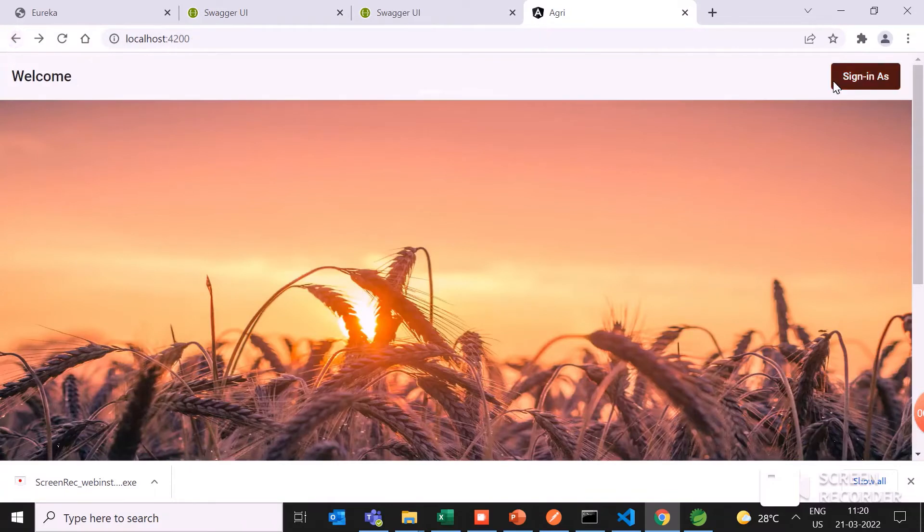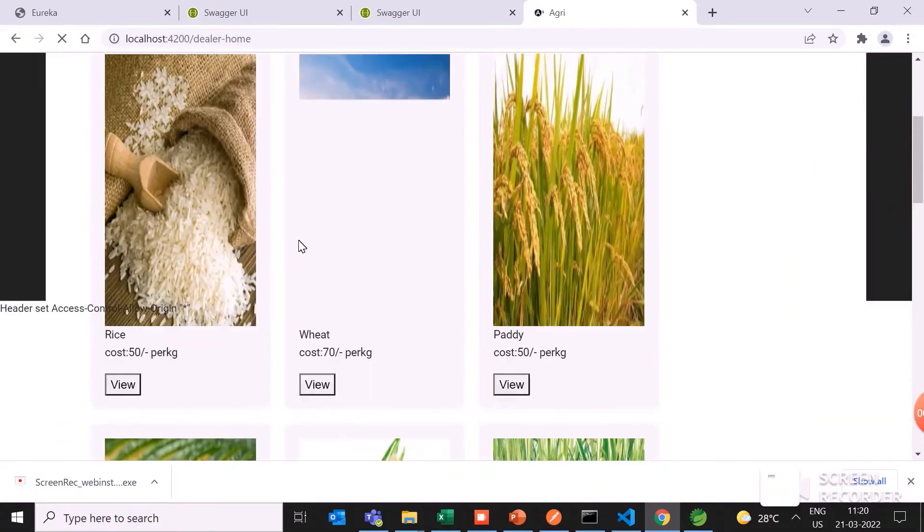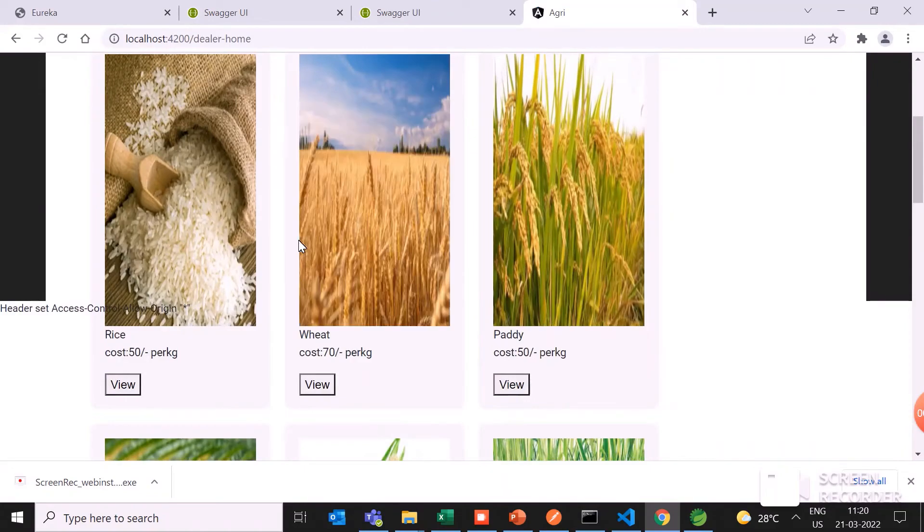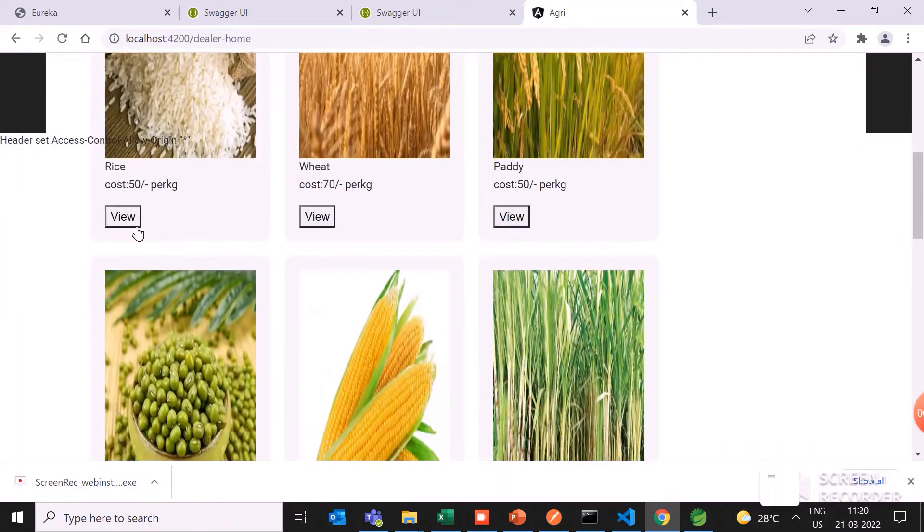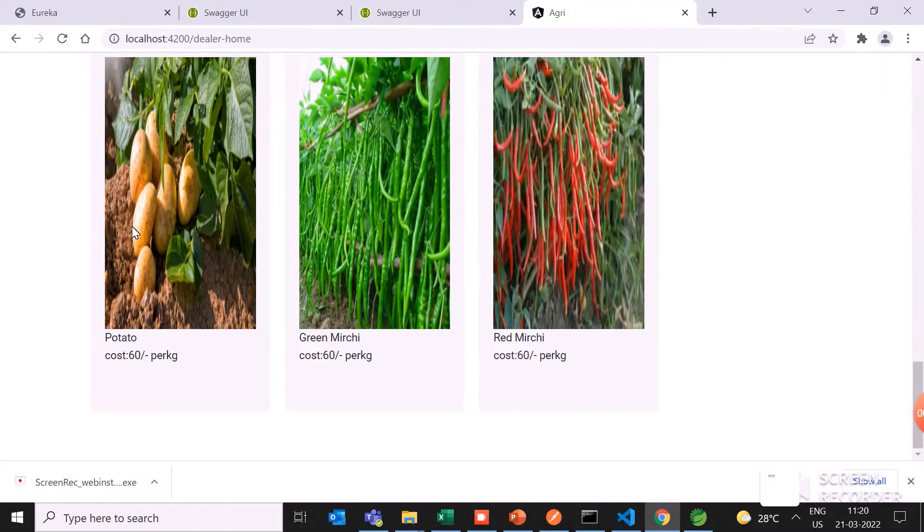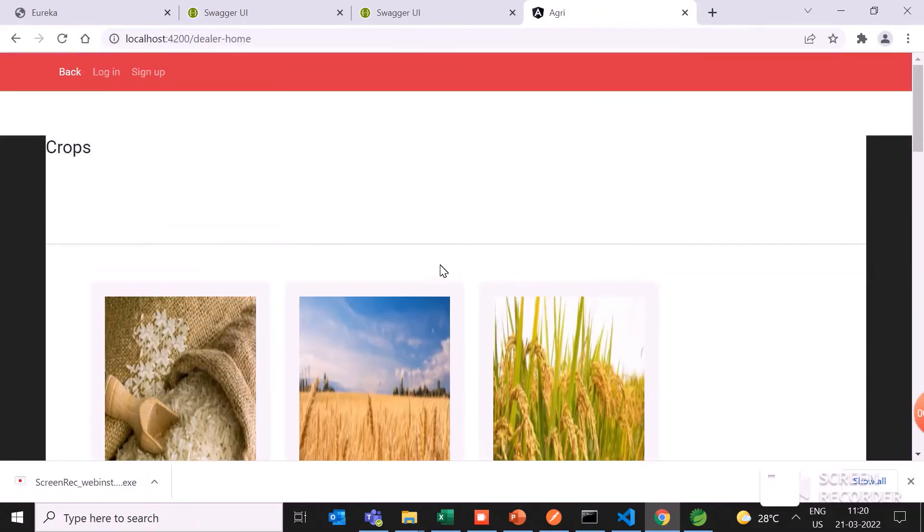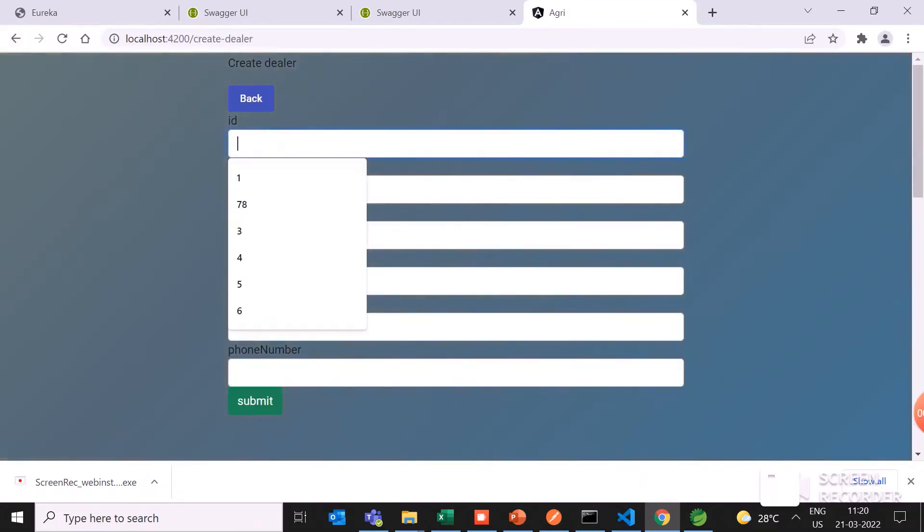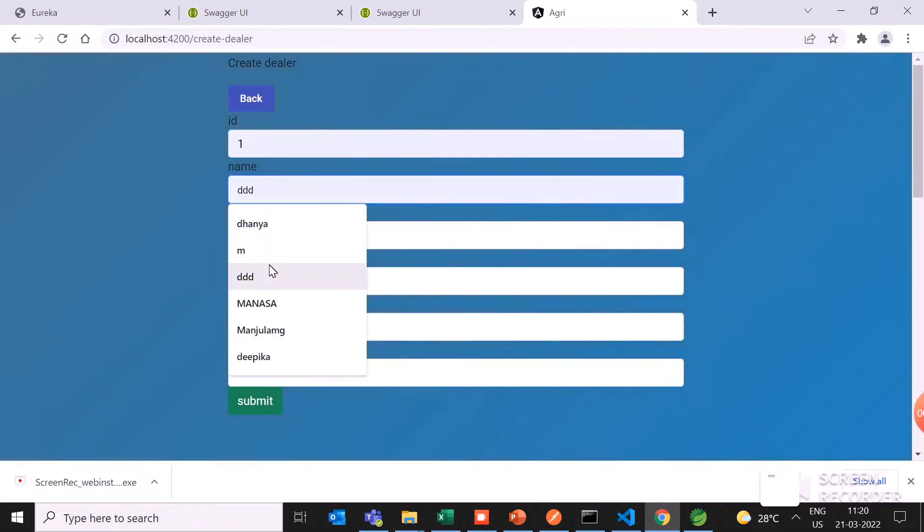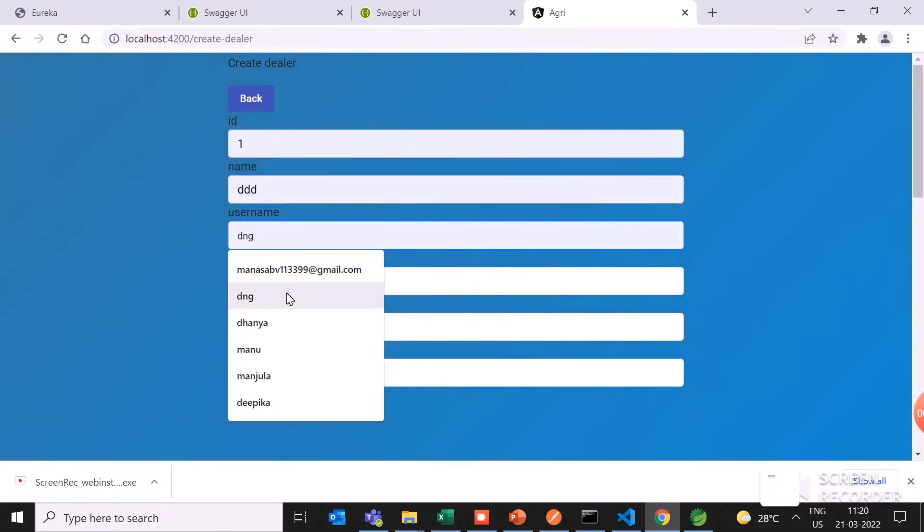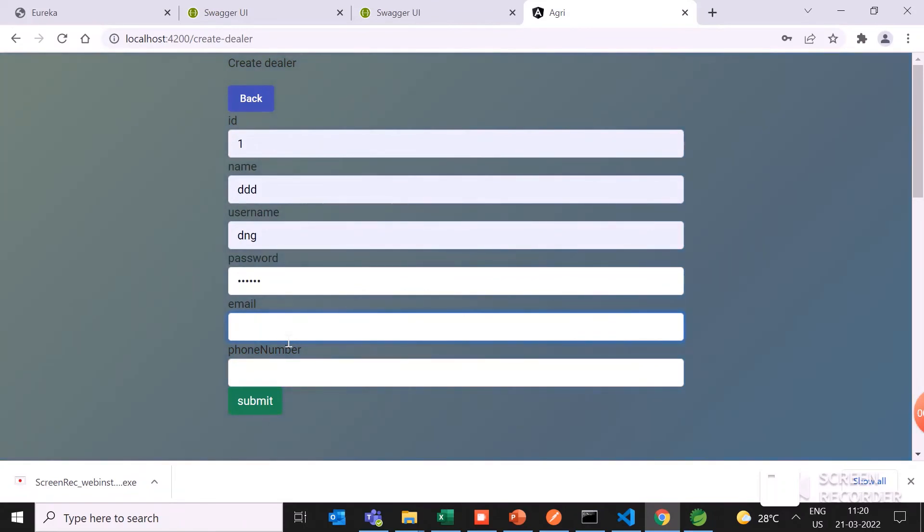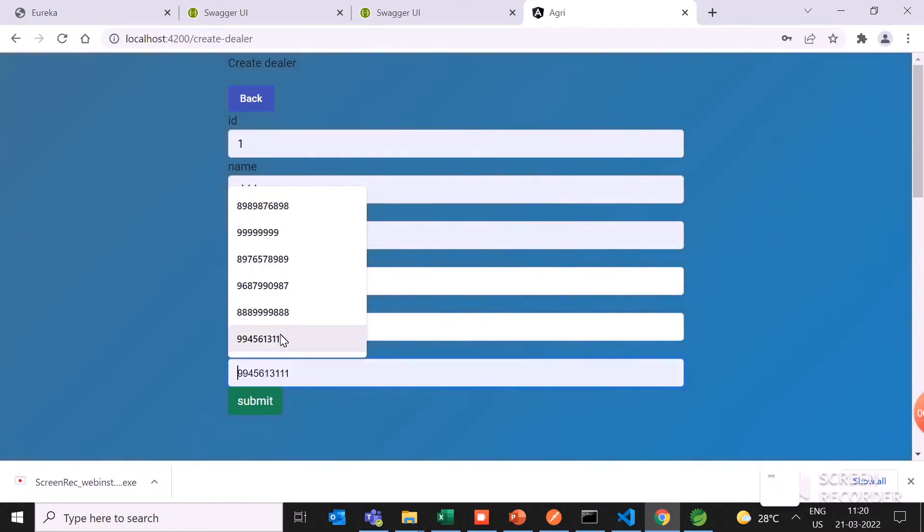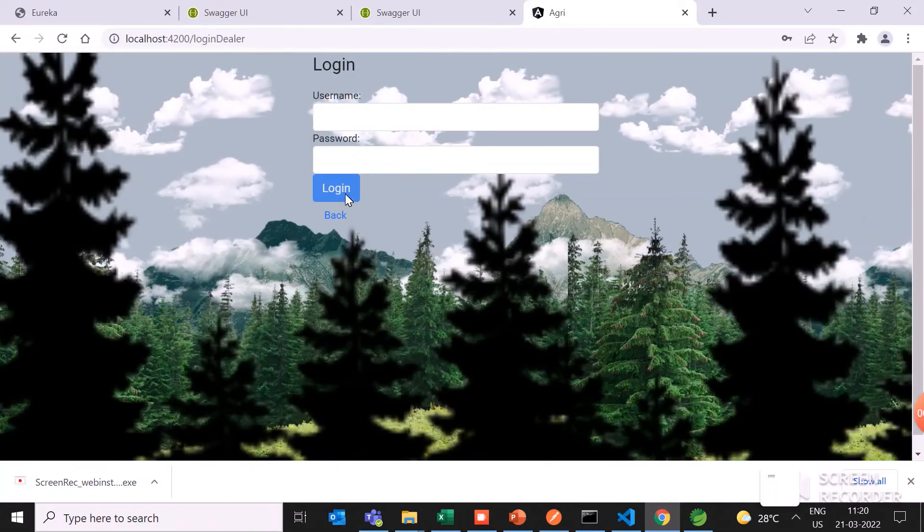In the same process, dealer can view the crop system. These are all the crops I have updated. If he wants to sign in, then you can go back. After entering...